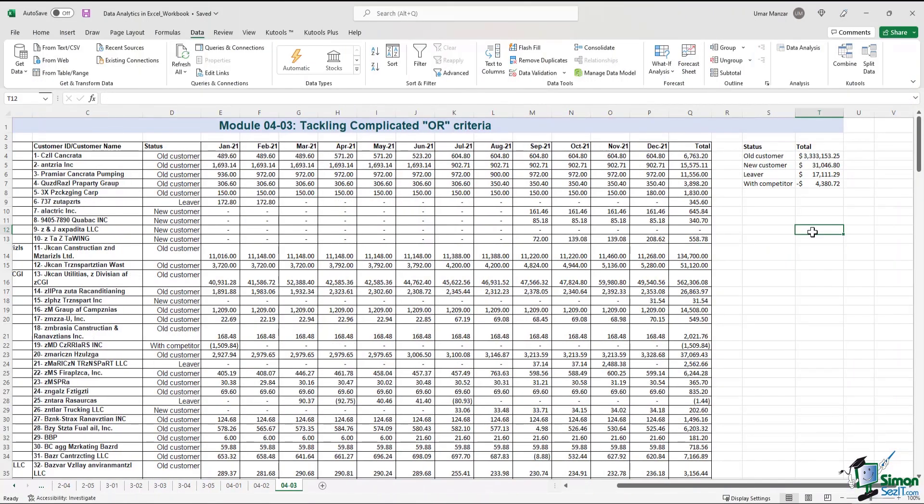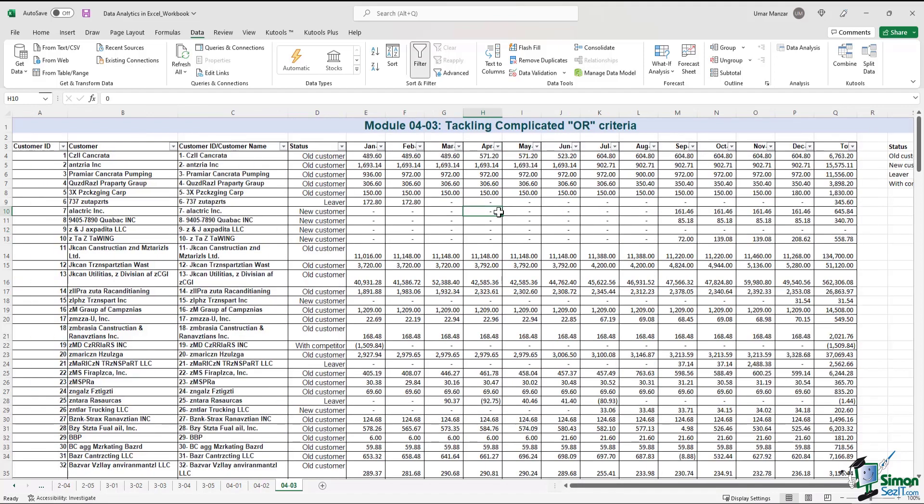In the modules before that, we discussed how to use the sort and filter capabilities in Excel. In any business environment, things change rapidly and even though the filter and sort functionality are extremely useful, they do not always work.